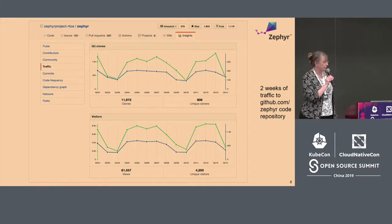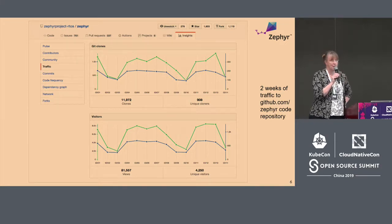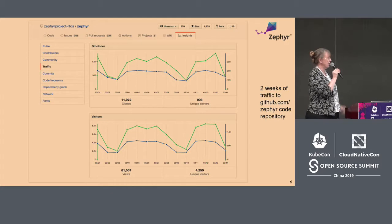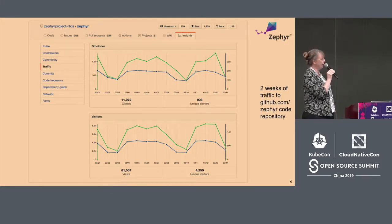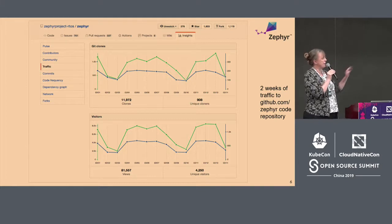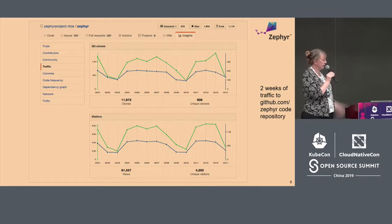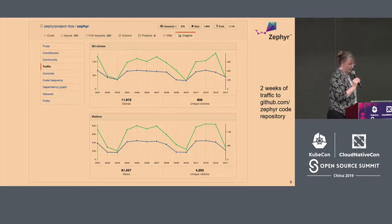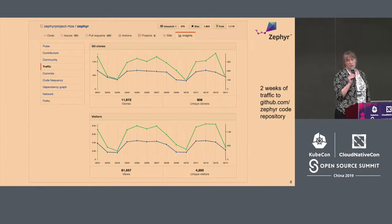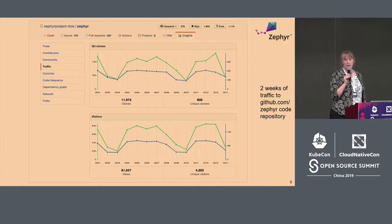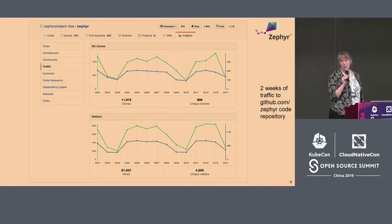One of the things you can see if you're a member of the project is the traffic stats on GitHub. If you look, over a two-week period — which is the window GitHub shows — there have been almost 12,000 clones of the repo, and almost 1,900 unique people taking clones of the code. If people are doing that, they're doing it because they're making products or doing something with it. Our challenge is to figure out where those products are in the marketplace.